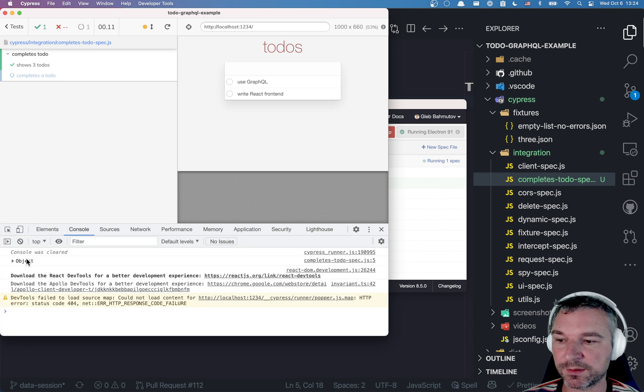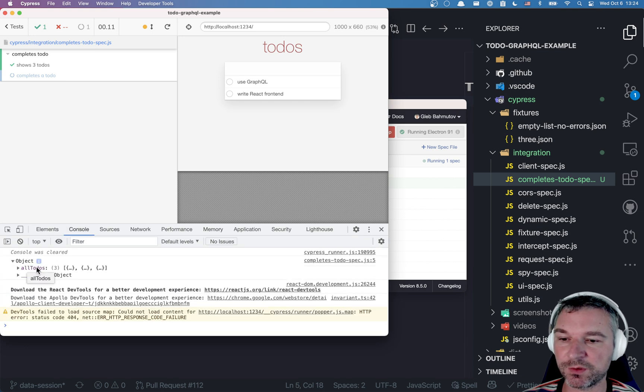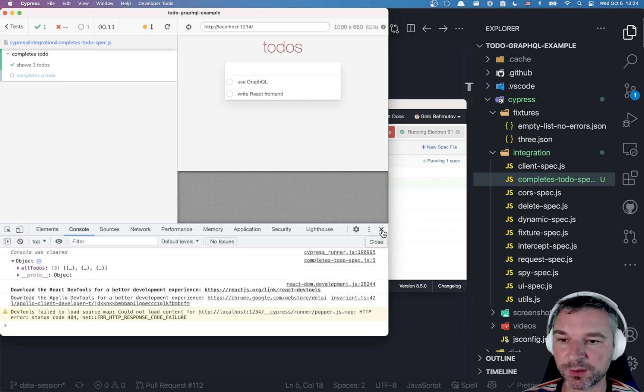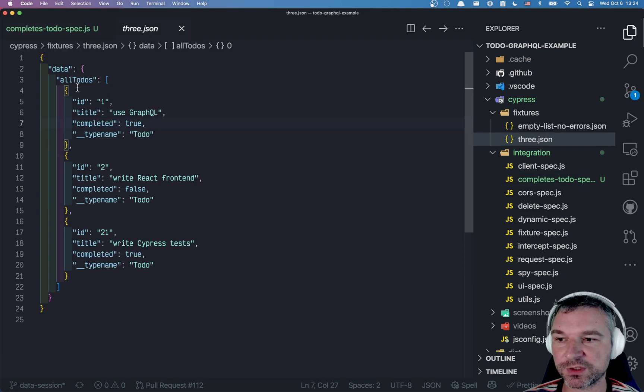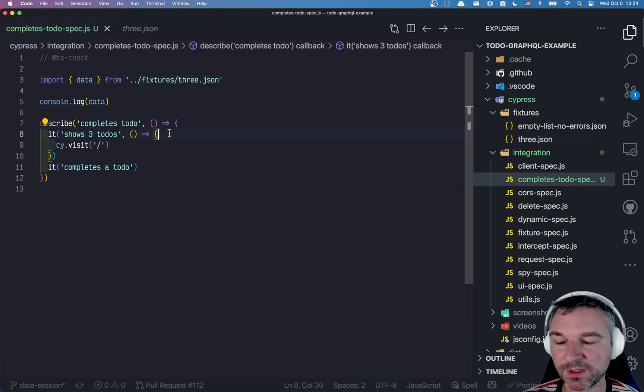Open the dev tools. Object, all to-dos. So that's the list from the fixture of all to-dos.